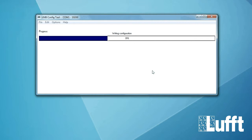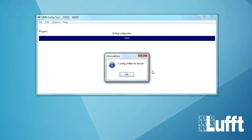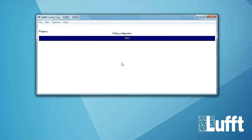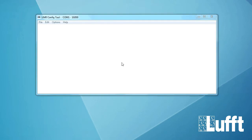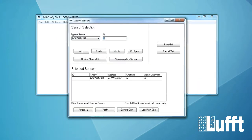Takes a little bit. There is a percent bar you will see. But you have to wait until 100% is reached. Okay now we get the information config written to sensor. We click on okay. Now you can close this window.